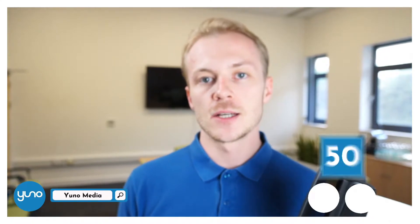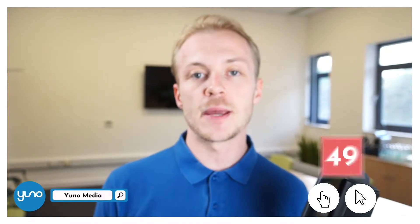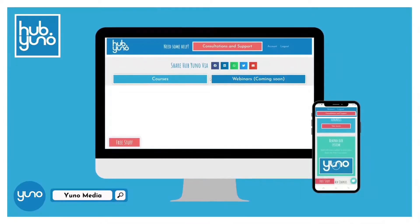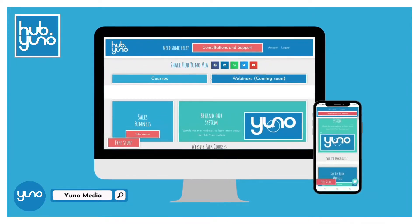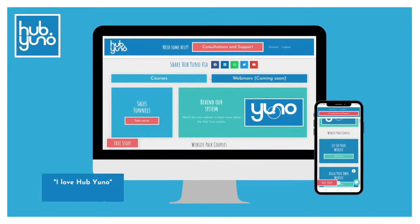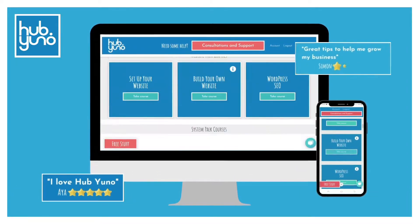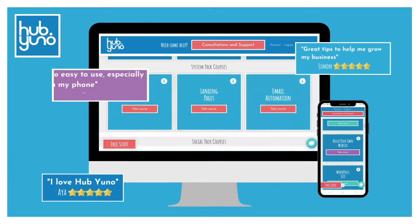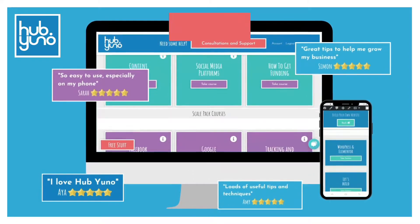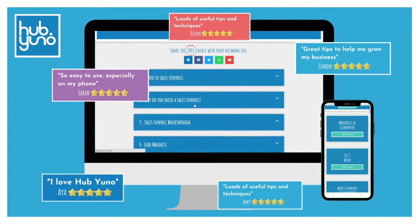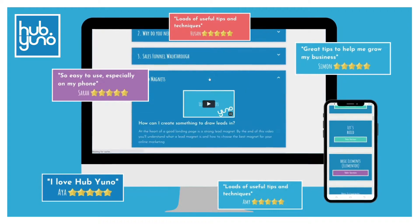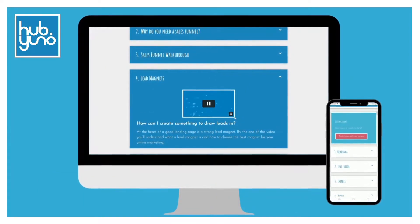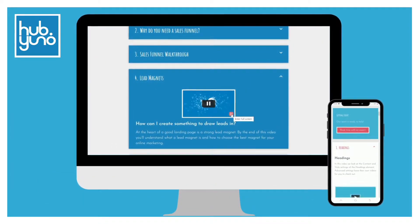Just before we get going, I want to tell you about an exclusive offer we have on at the moment. We're giving away free access to our paid HubUno platform to the first 50 people that click the link in the description. Within HubUno we have created over 100 training videos in 13 courses, including a course on how to build a website using Elementor. You'll also find recorded webinars and a host of other free content, so remember to click the link in the description.